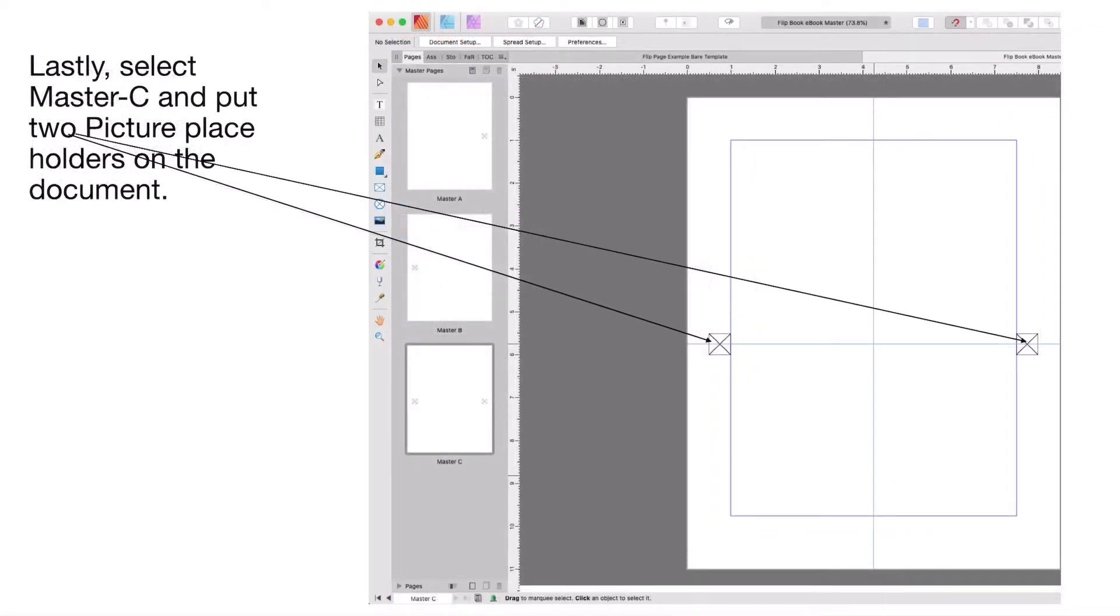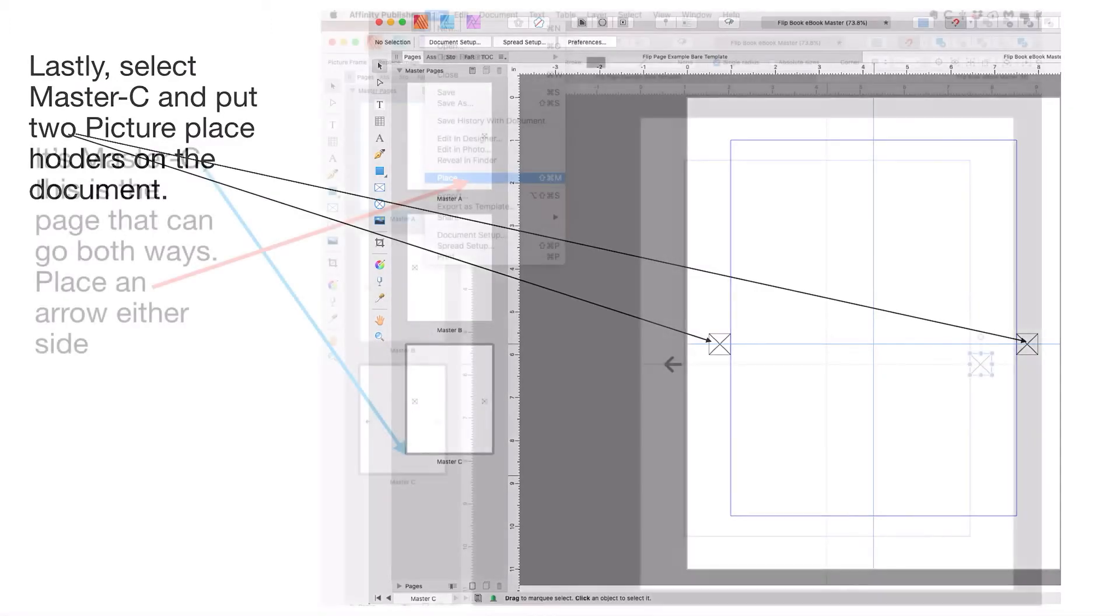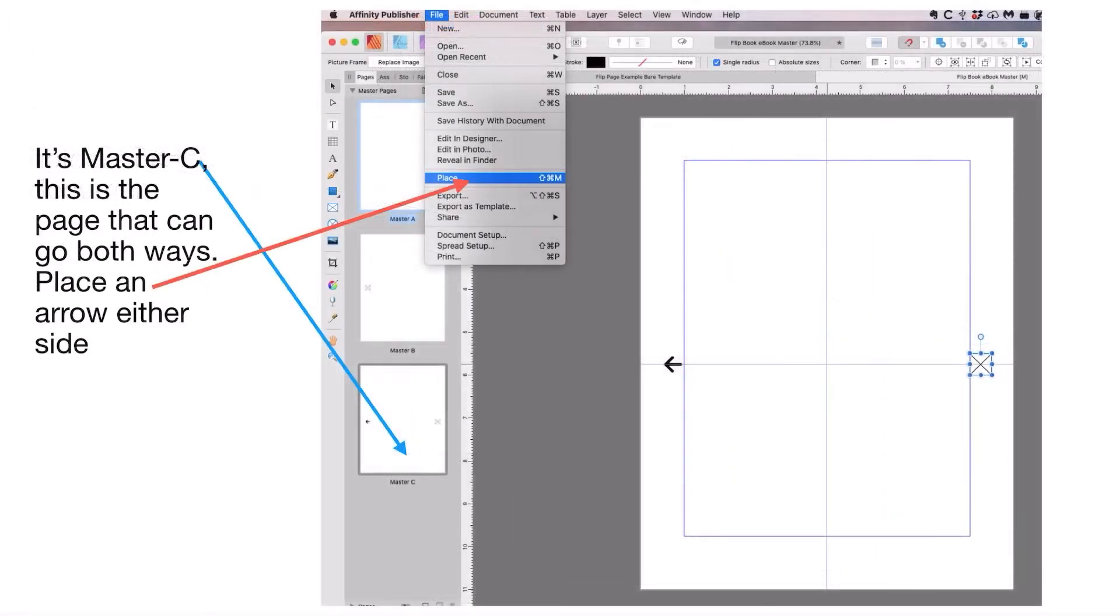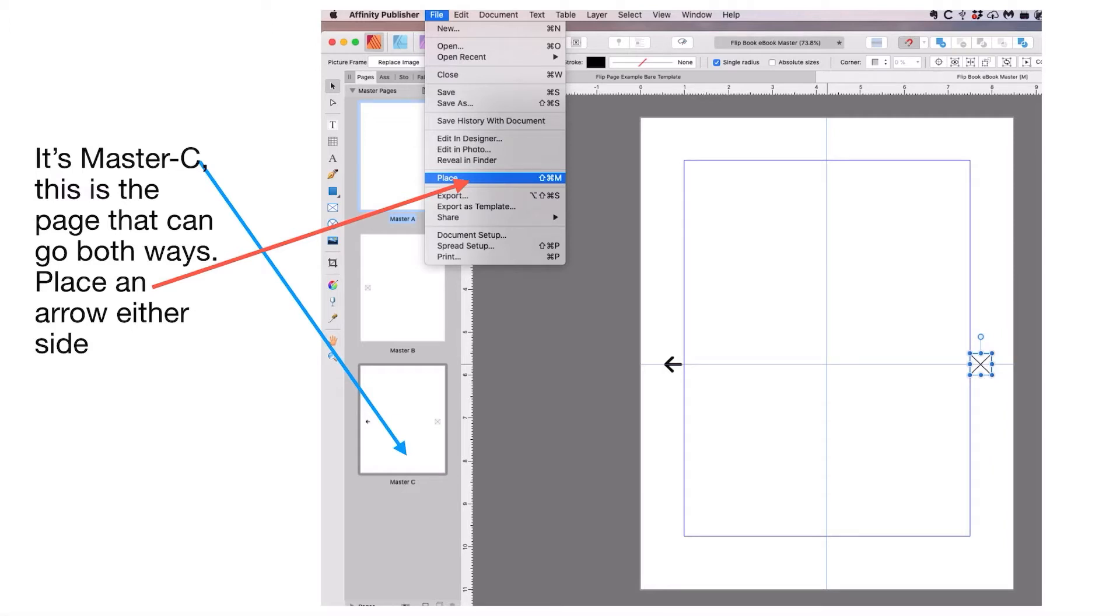Lastly, select Master C and put two picture placeholders on that document. You've got left and right, so you can go to the right or you can go to the left. This is Master C, the page that can go both ways, so you place an arrow either side. You select your picture placeholder, go up to File > Place and place your arrow into the picture frame, and it places it nice and neatly inside the frame.